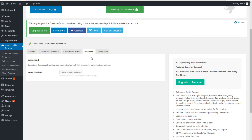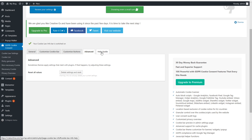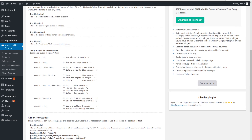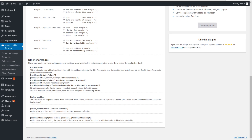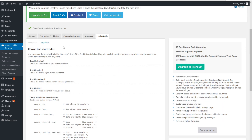Then we have the last tab, which is Advanced. Here you can reset all your values and delete settings, resetting it back to the standard defaults from when you first installed this plugin. And then as last you have the Help and Guide section, where you get more information about how those shortcodes work. That covers all the options on the top tabs. There are also some options on the left sidebar.